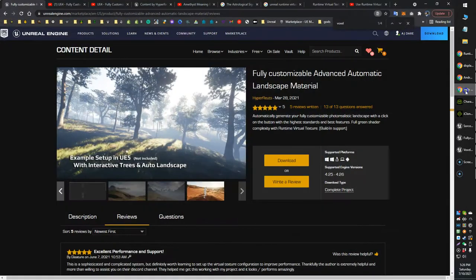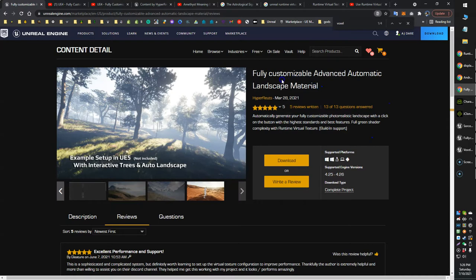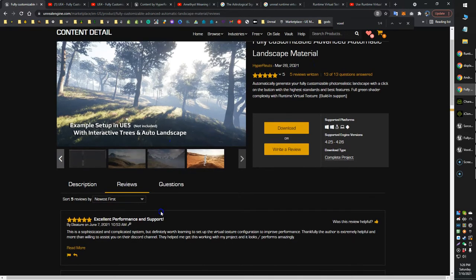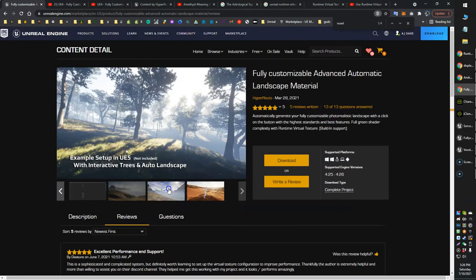I think this will work with a variety of different landscape auto materials. I'm using this one, and it's working really nicely.